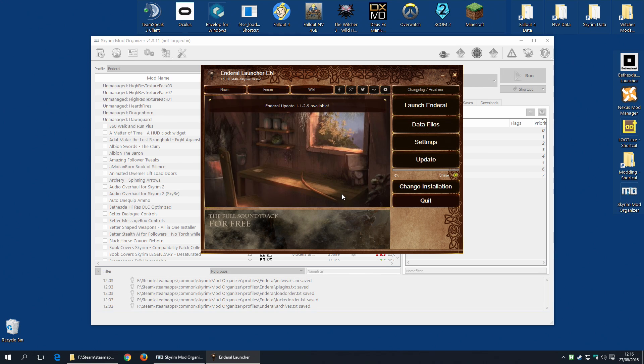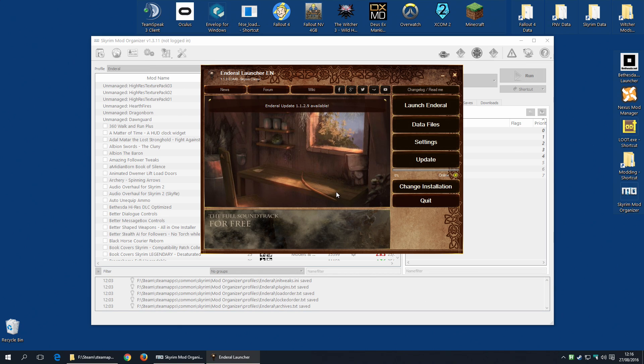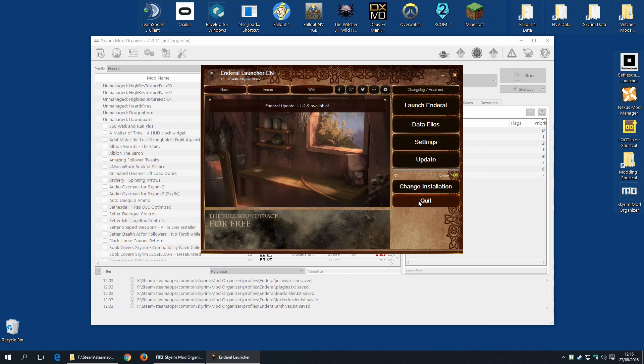Now at this point, if you were installing it without Mod Organizer, you would update immediately. We are not going to do that for now. You could do that, but I'm not going to do that because I actually want to show you the update process. And I've got to do that while there is an update available. So I'm going to quit.